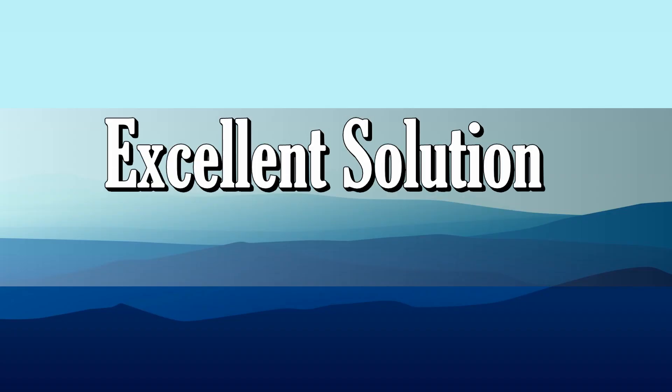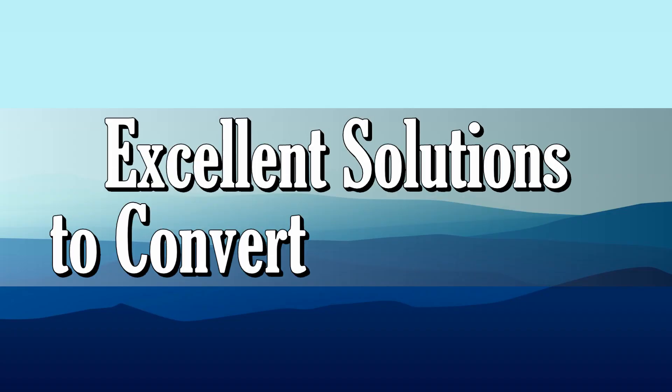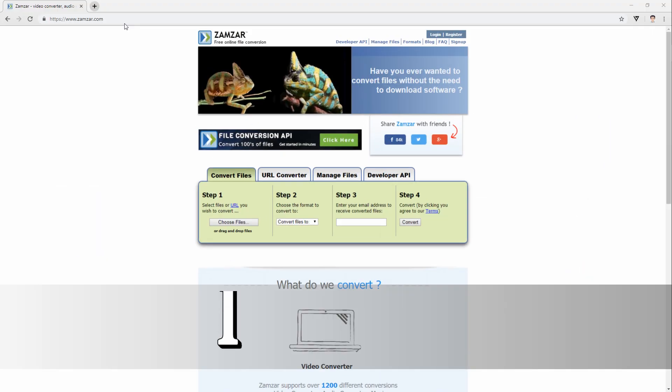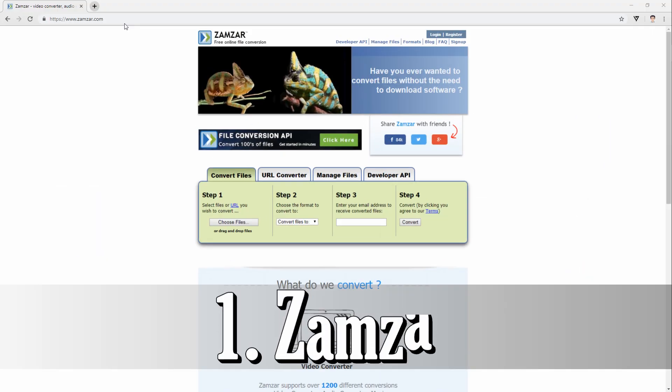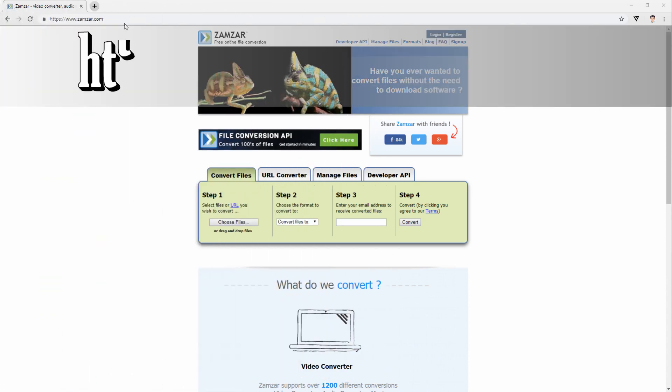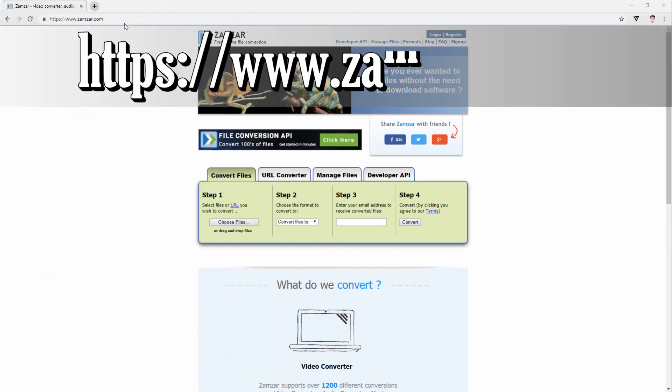Excellent solutions to convert PDF to MP3. First off is the online program which is SAMZAR. Simply visit its official page using your browser.